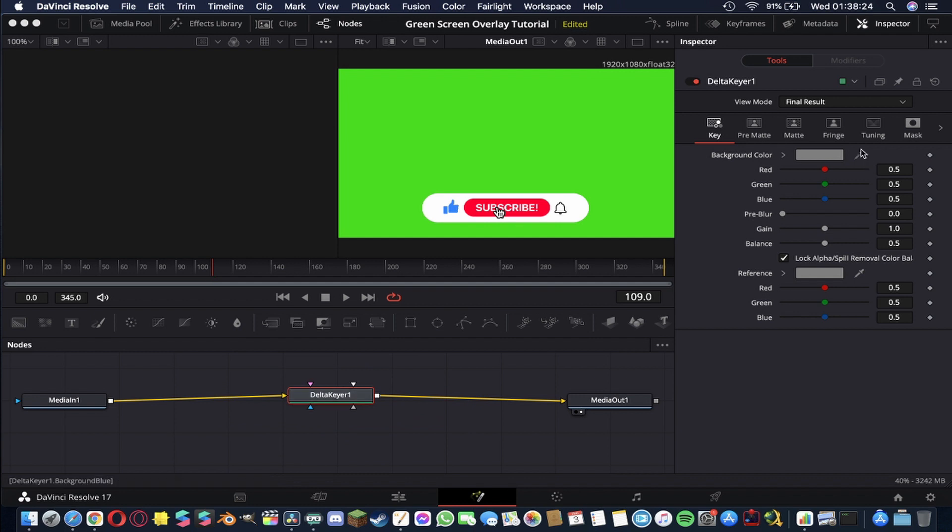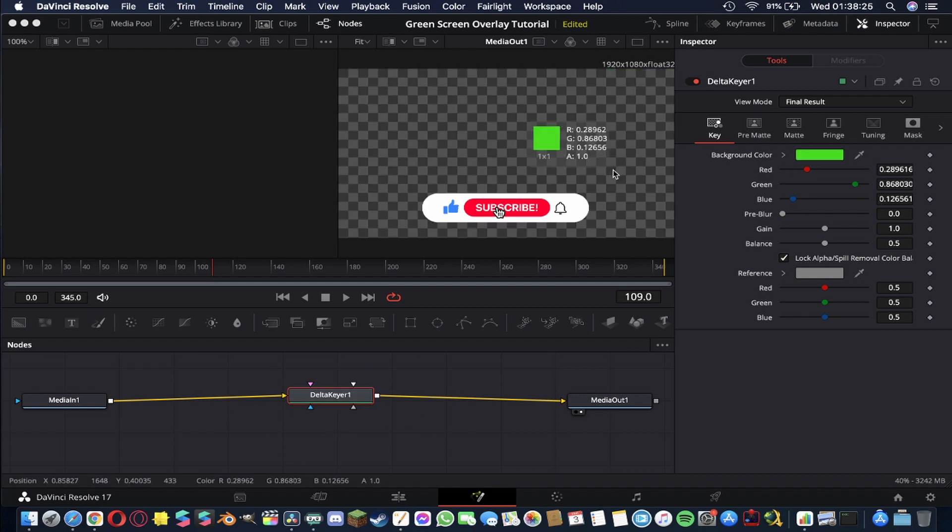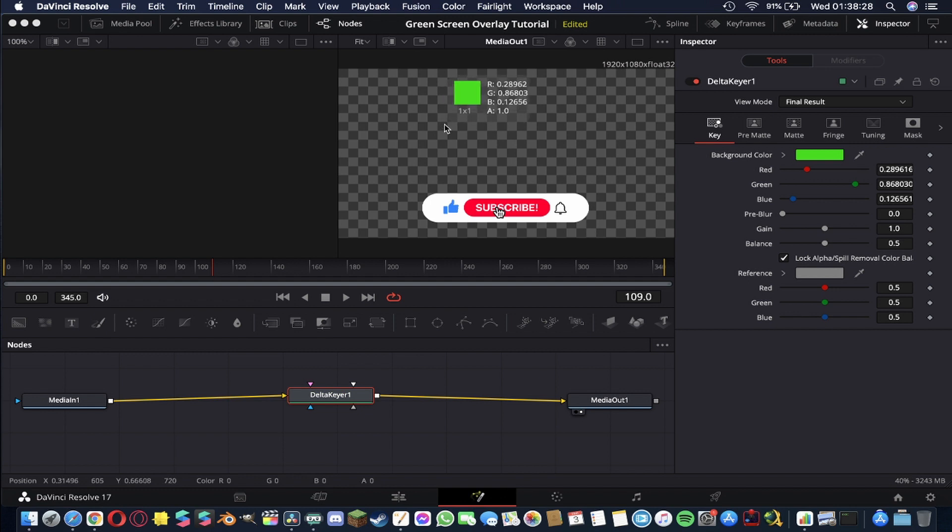So now that we've got that what we're going to do is take this dropper and just drag it over into our footage drop it onto the green that we want to erase and let go of the mouse and now you'll see all of these checker boxes which means it's transparent.